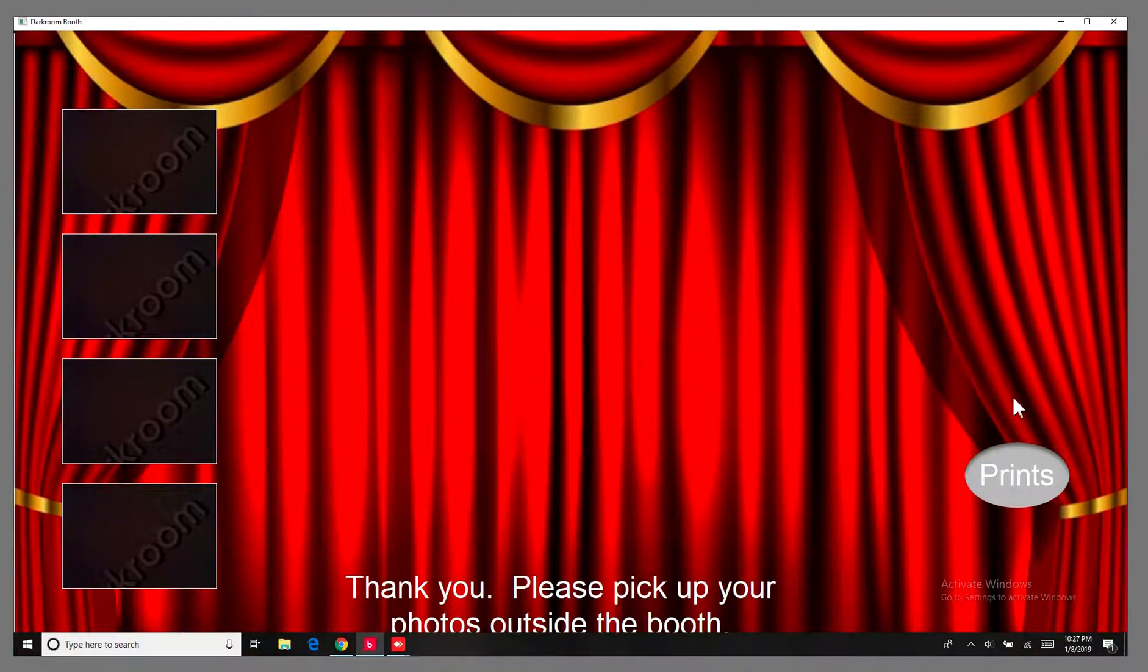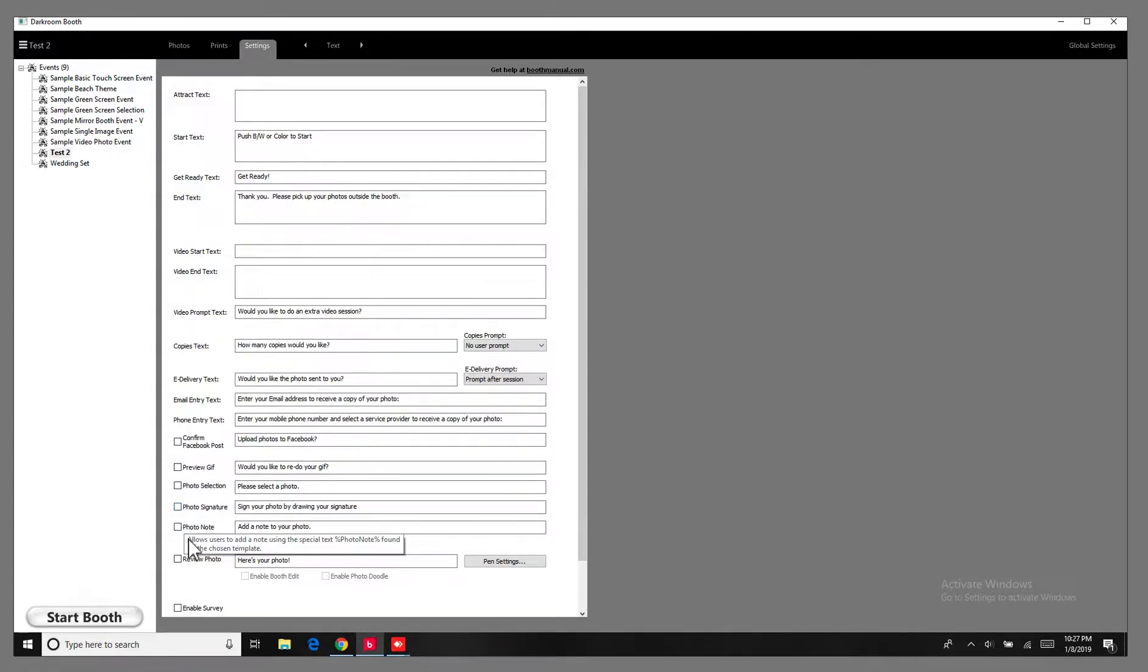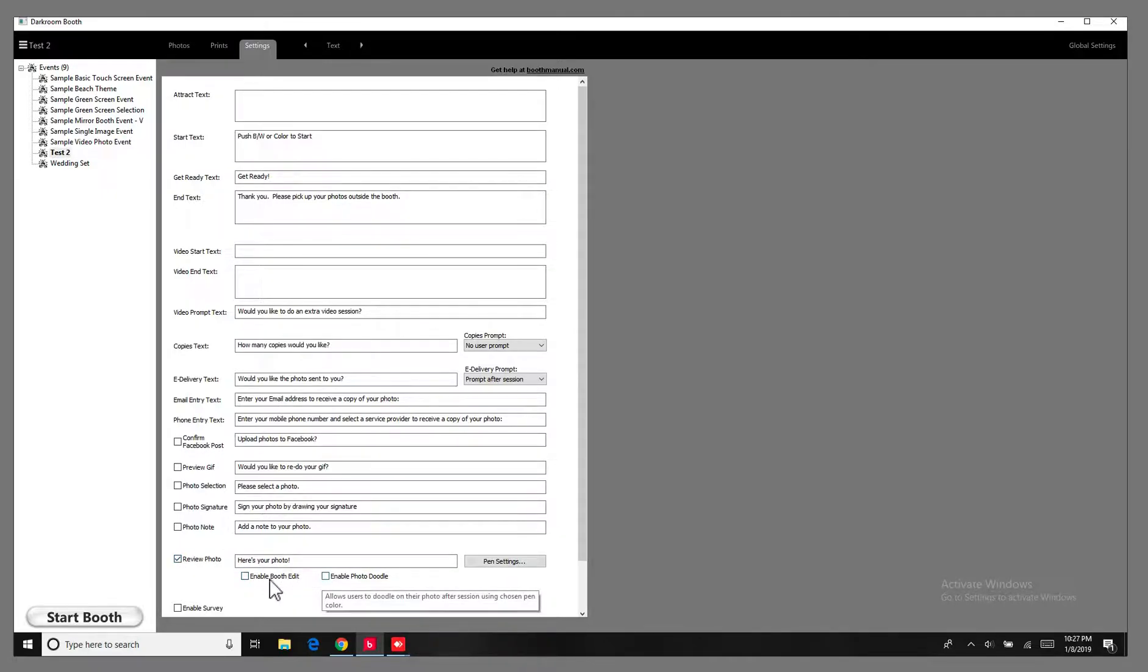So if you want to do something like that, let's try the doodle one right here. So we click on review photo. I tested these a little while ago. These are pretty cool.